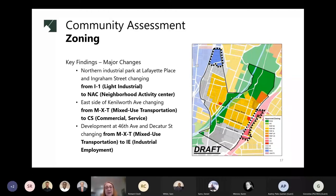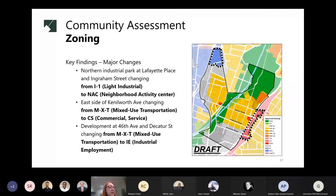It doesn't mean it's going to happen, but it sets the stage for changes in that area. Next, on the east side of Kenilworth Avenue, the zoning was changed from mixed-use transportation, MXT, to commercial service, CS. CS allows for higher intensity and auto-oriented commercial uses, complemented by other retail sales, service uses, and medium-density multi-family, artist studios, and live-work development.